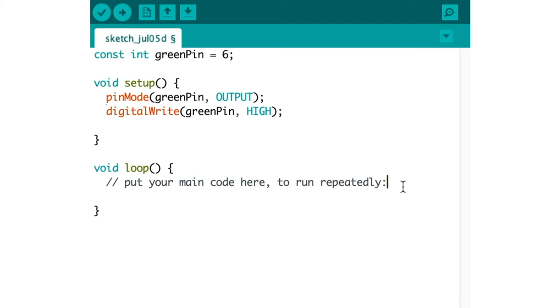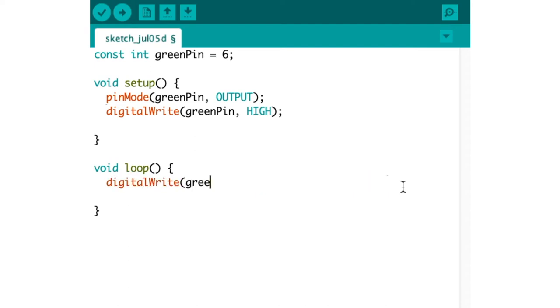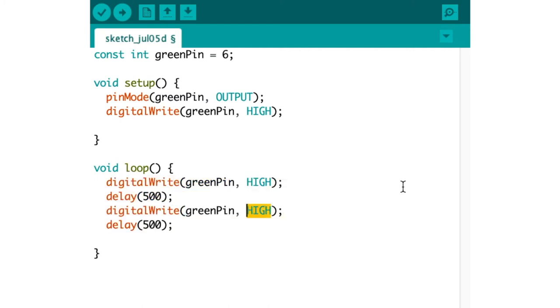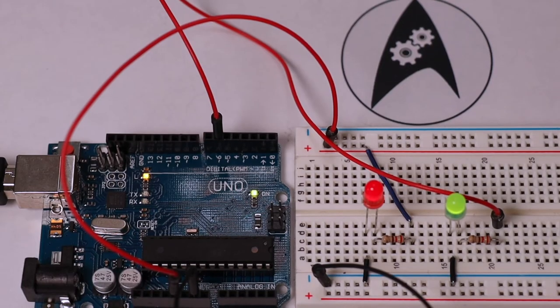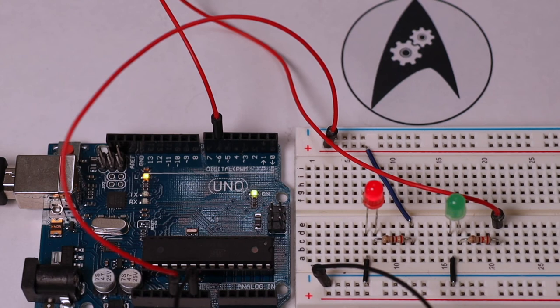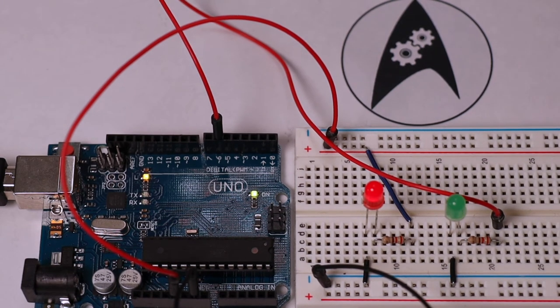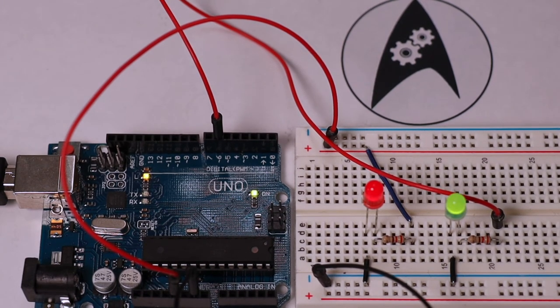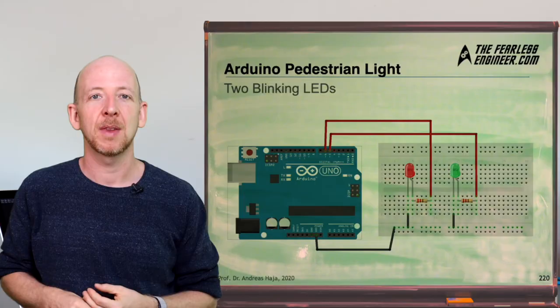So first we use the digitalWrite command for the green pin setting it to HIGH then we wait for half a second which is 500 milliseconds using the delay function then we write the LOW state to the green pin and wait again for another half second and that's basically the blinking procedure which is repeated over and over again by the loop. When we now compile and transfer the new program to the Arduino you will see the LED blinking merrily away in half a second intervals.